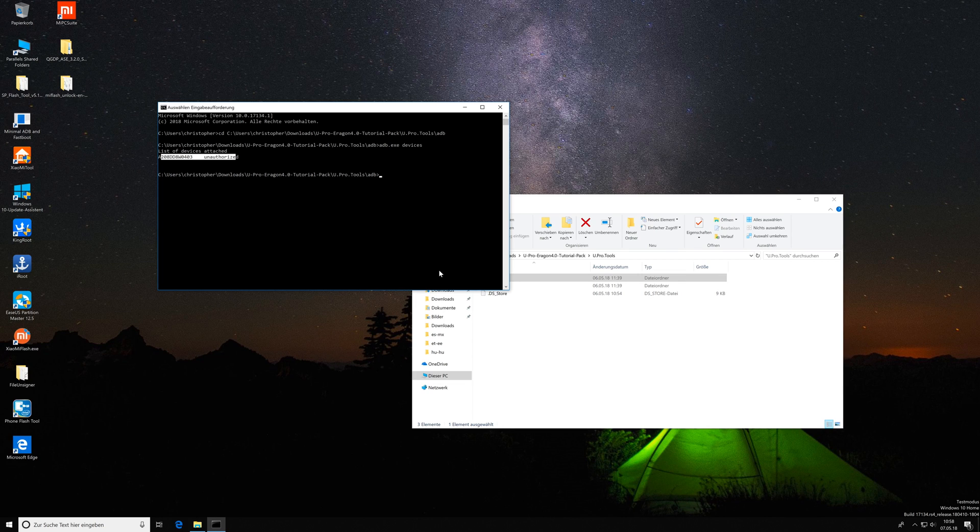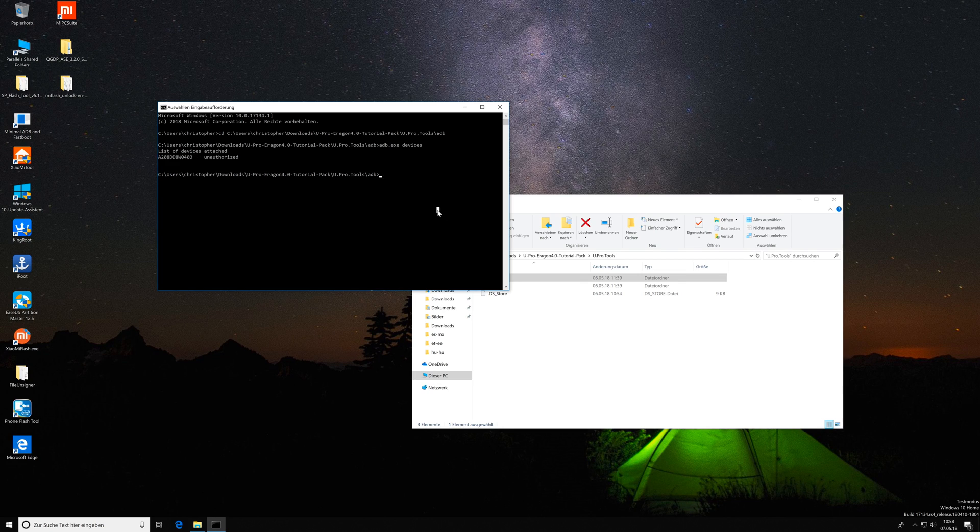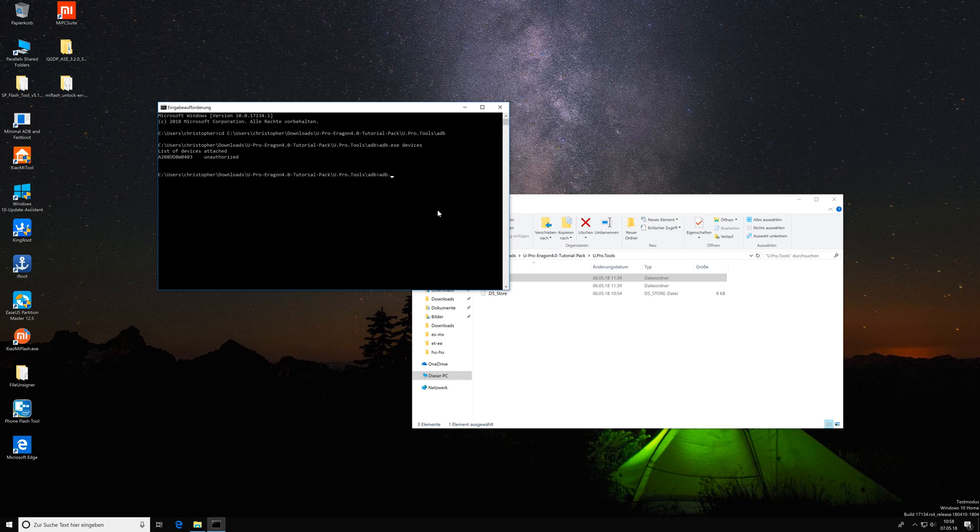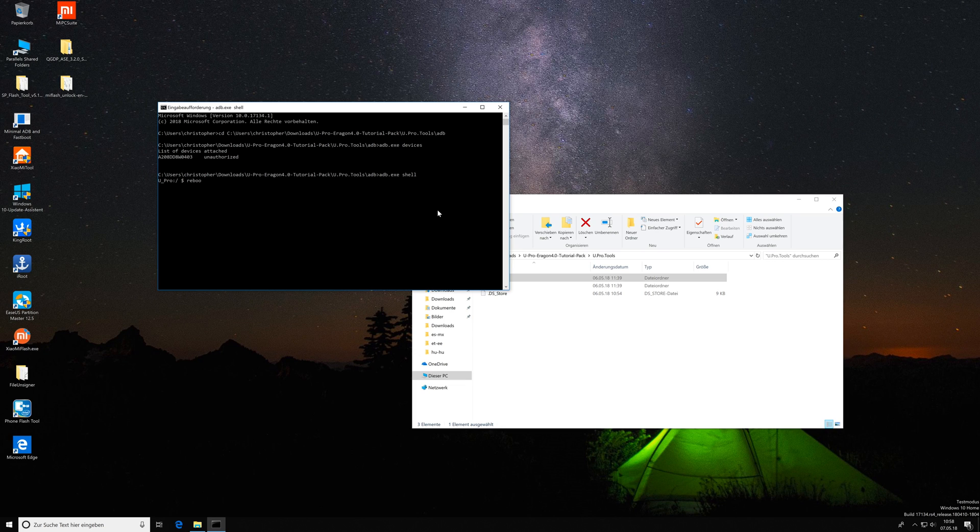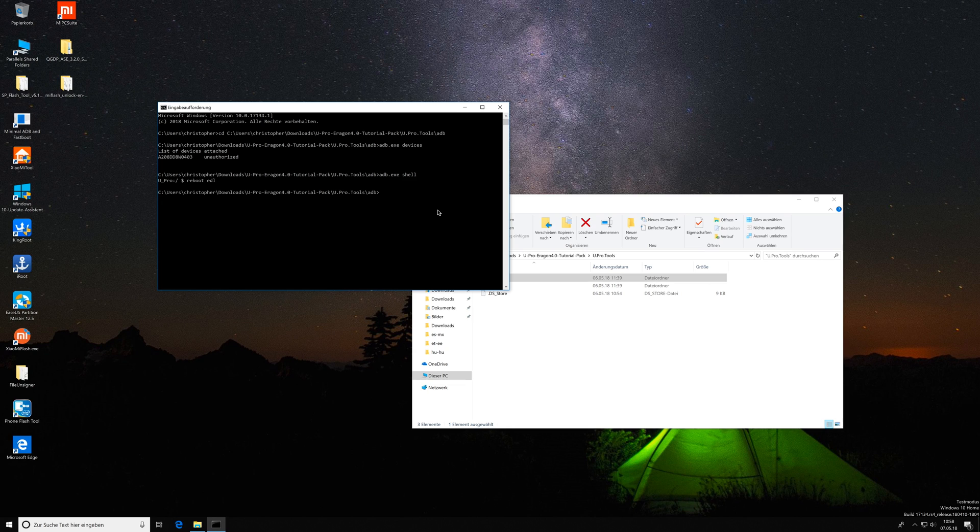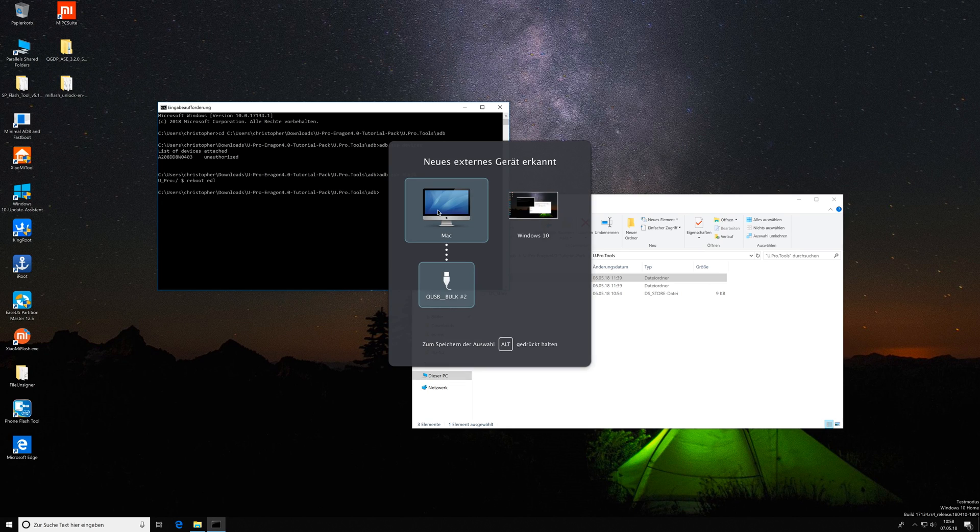Now we can use adb on the Elephone U Pro. We enter adb.exe and then shell, and now you get this command prompt from your phone. Here you enter reboot edl and once you hit enter your phone will shut off and enter into EDL mode.